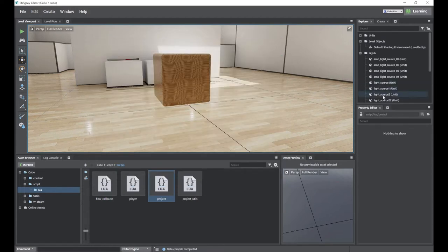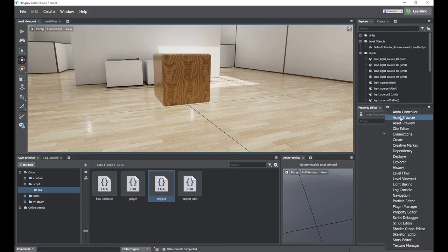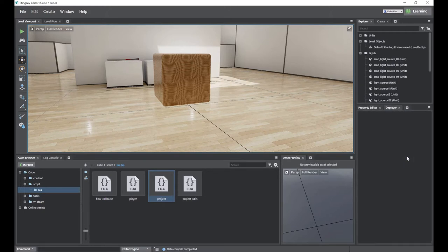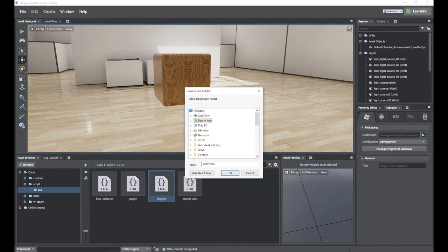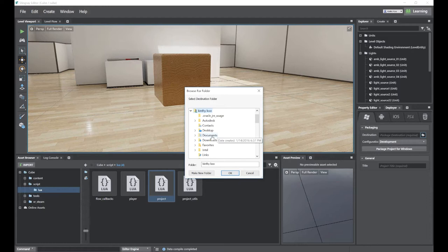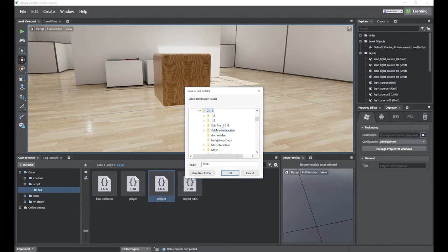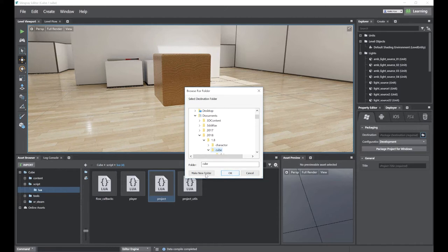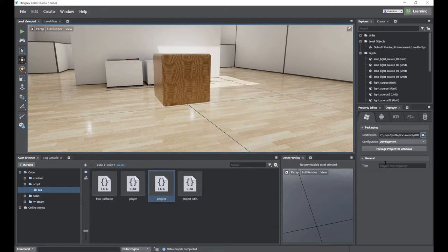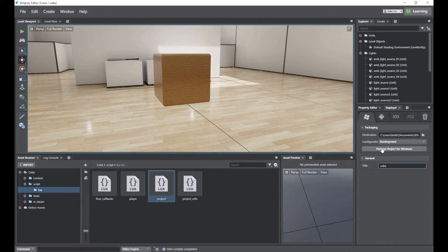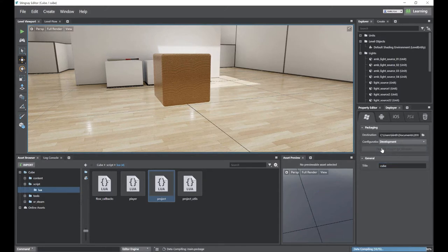In the property editor side, press the press button, and then open the deploy, set the location. Make sure you select the window tab, and then make a folder called name the output, and okay. And also, give a name for the output program. Press the package, deploy for window, and wait.